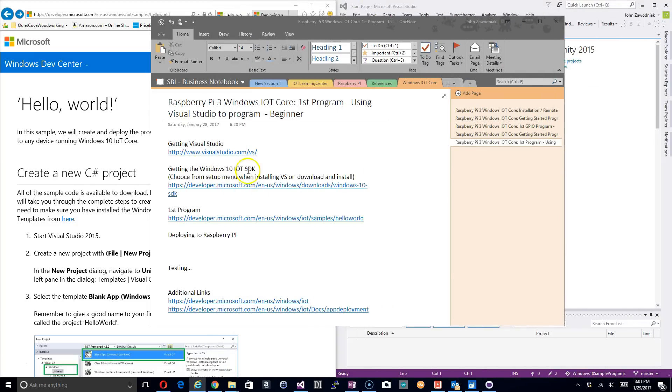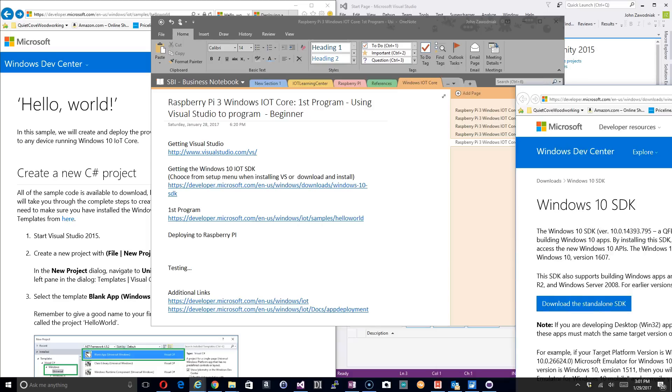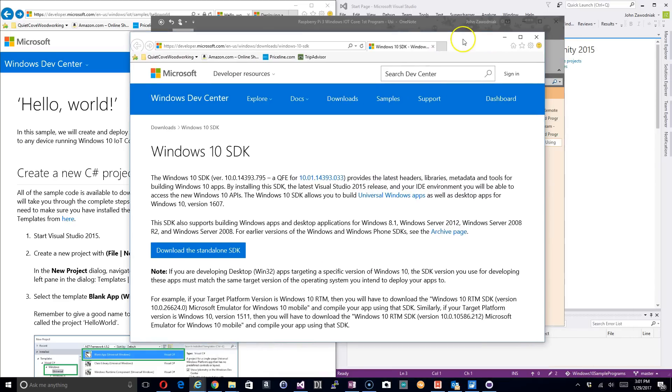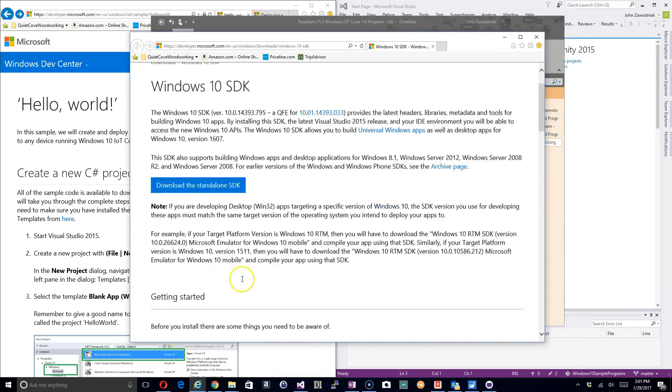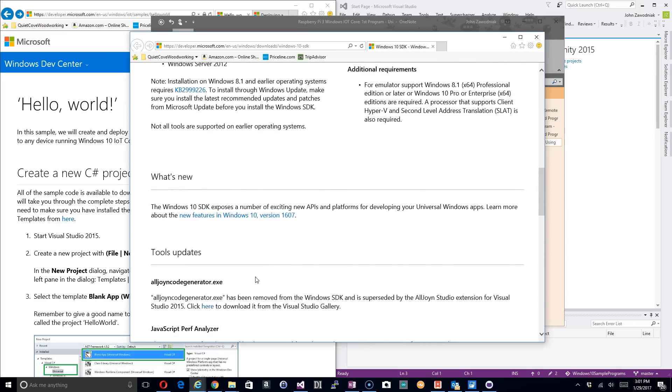The second one is when you do that installation, you want to make sure you get the Windows IoT SDK pieces for Visual Studio. They're part of the menu when you do the installation, but you'll have to make sure you have things checked. If not, and you need those SDKs, then the second link I've got here allows you to go to this page and do the download.